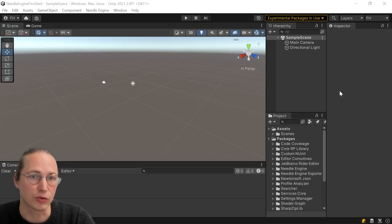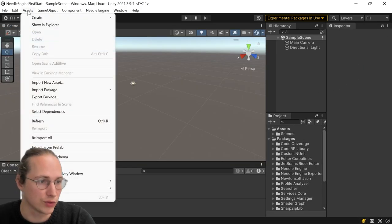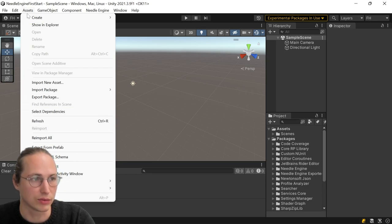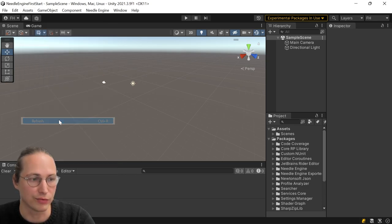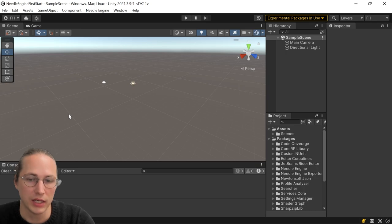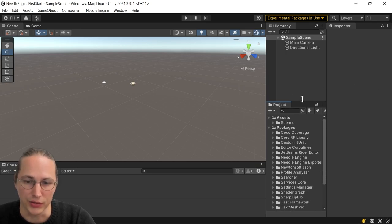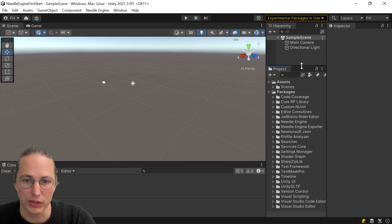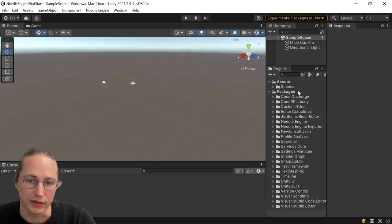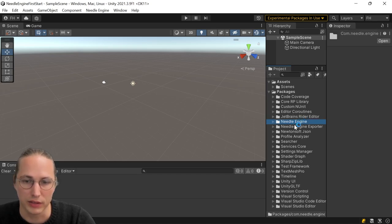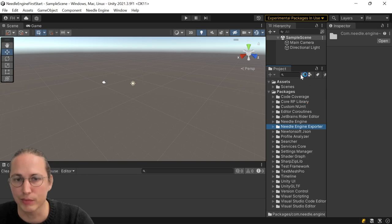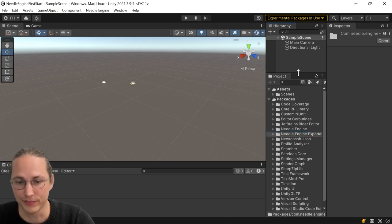To make sure that everything is properly installed, you may have to refresh your Unity once. So go to assets and refresh or just press Ctrl-R. And if nothing happens anymore, then you're ready. You will also see this in the project window and the packages folder, because we now have Needle Engine and Needle Exporter installed here and are ready to go.